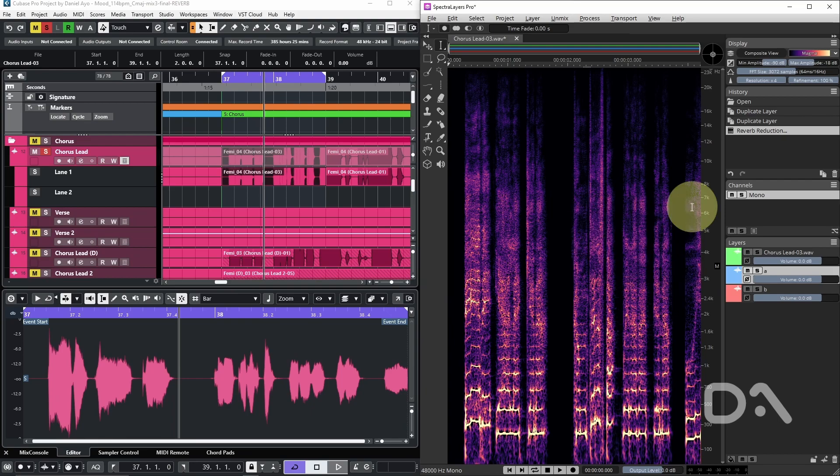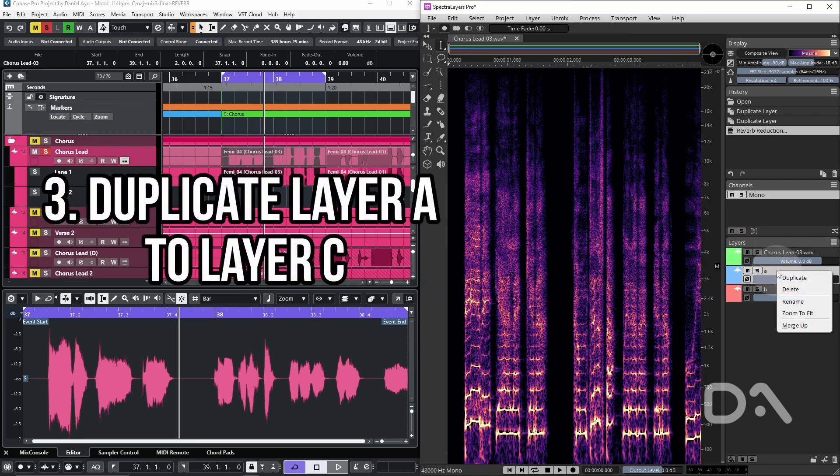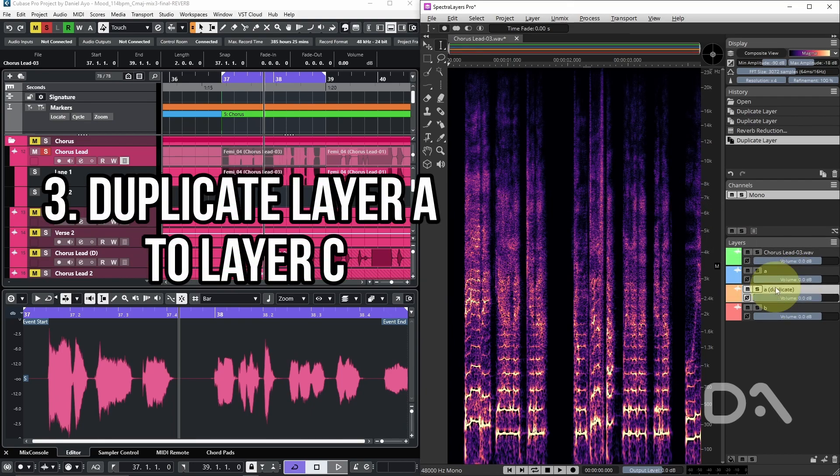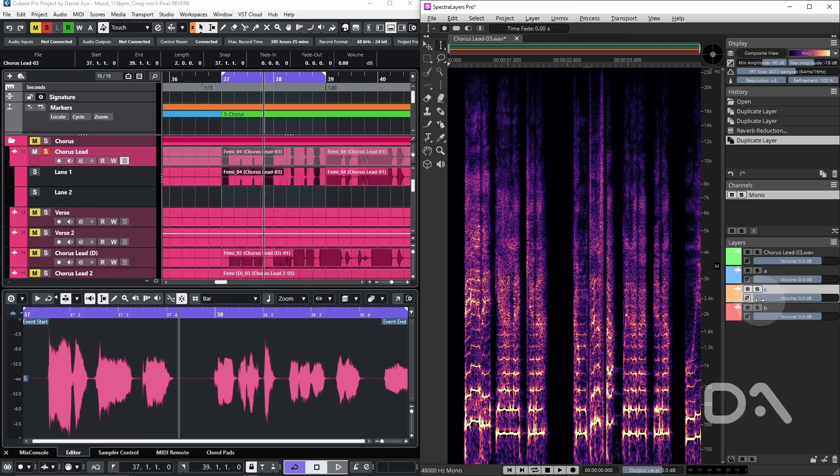I'll close the window and I'm going to duplicate this layer. I'll call it layer C. Next, I will phase invert layer C and move it below layer B.